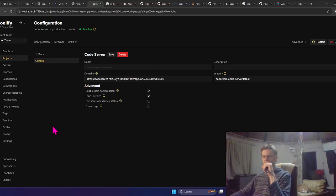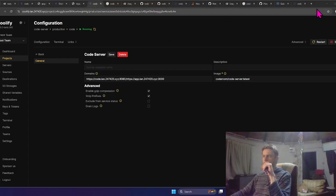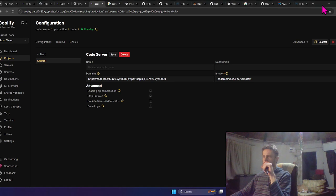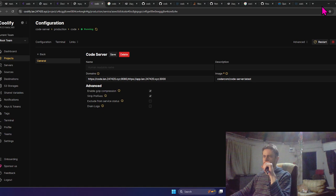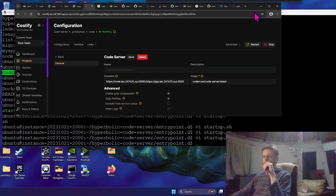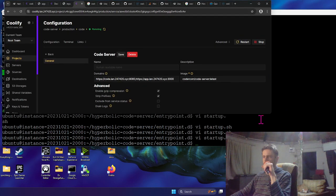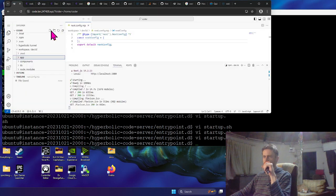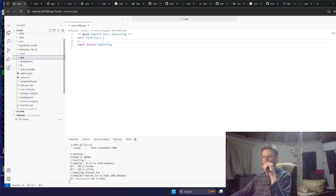Hey everyone, I was busy checking out Coolify and I was trying to get the code server setup working on Coolify because I really like using code server. Code server is like VS code in your browser.